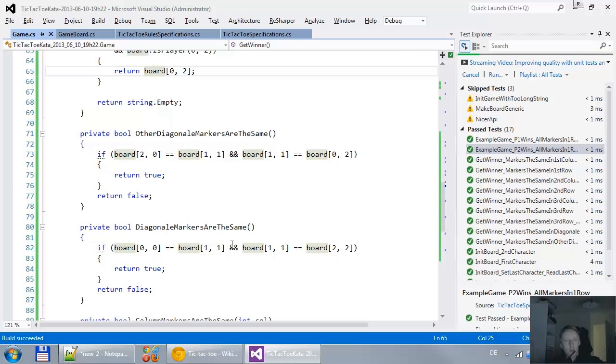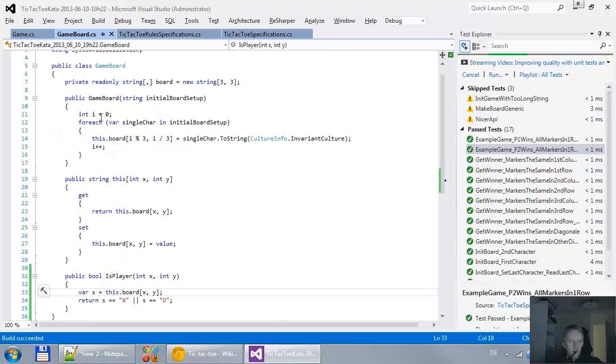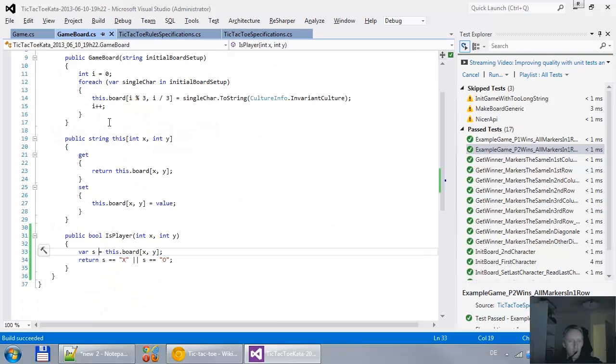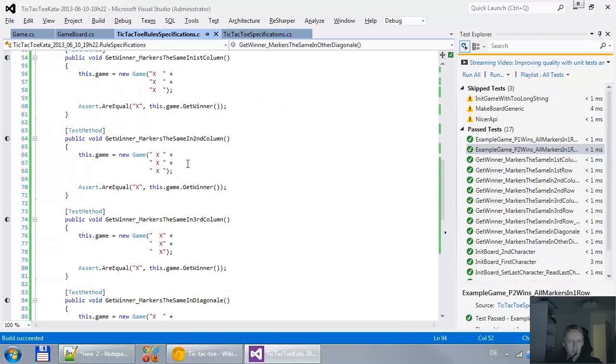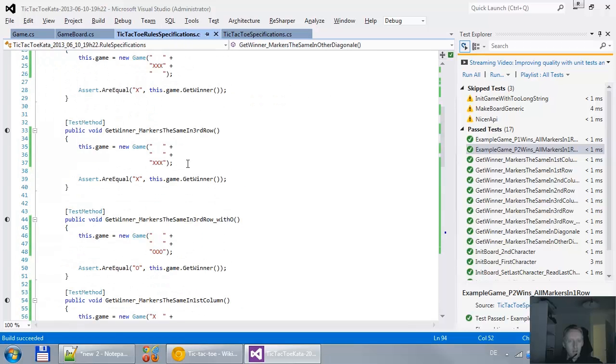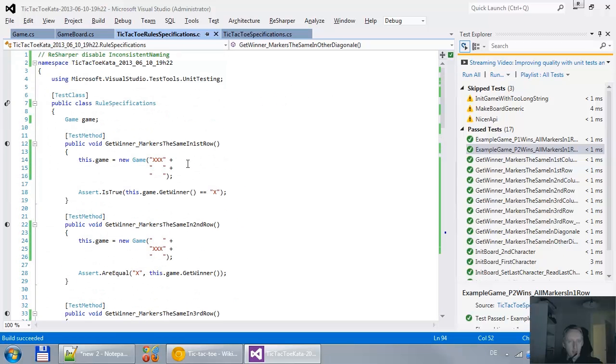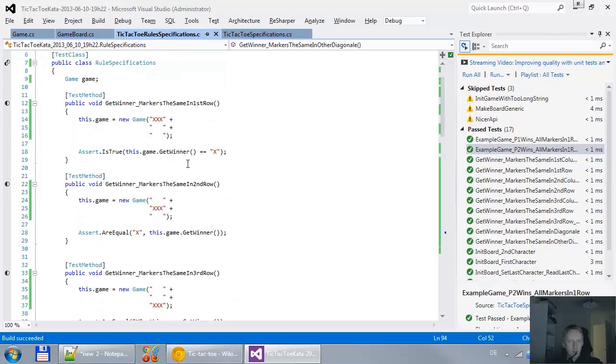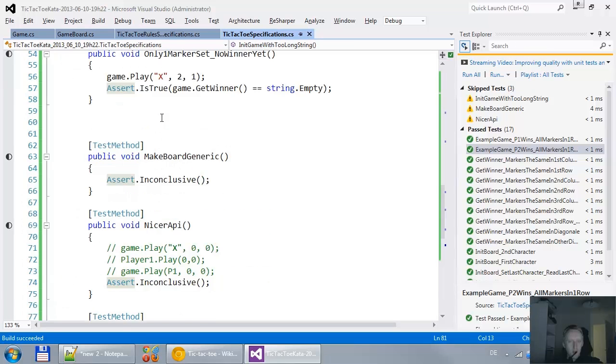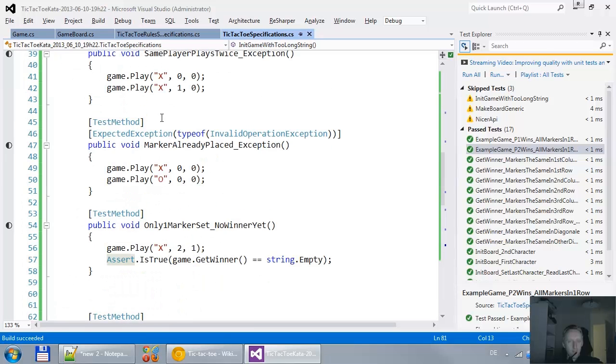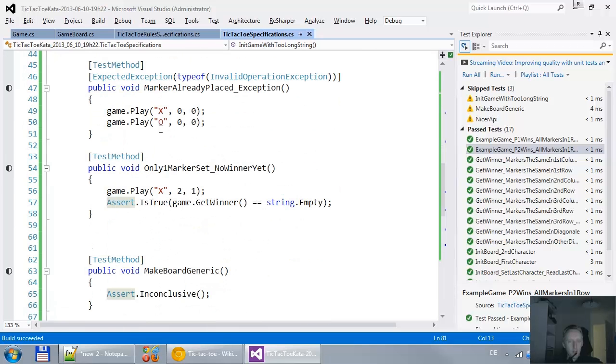I think I have pretty much the whole game implemented. I'm still not very clear on if I like a couple of things with the API. I think the next step would be to make the board more generic.